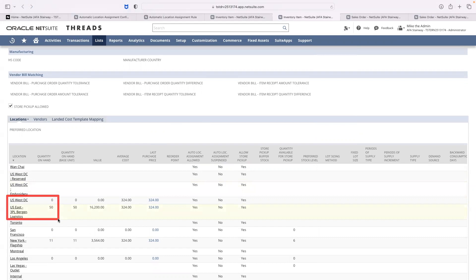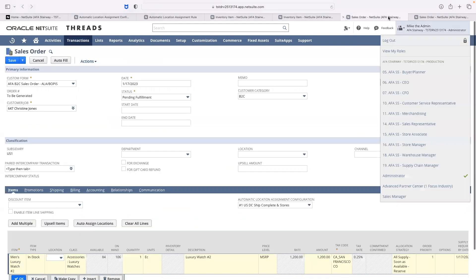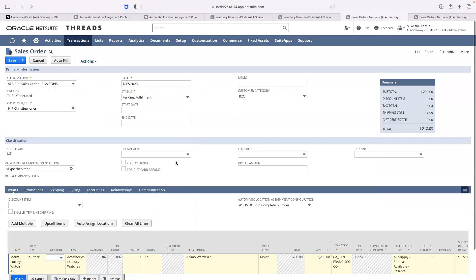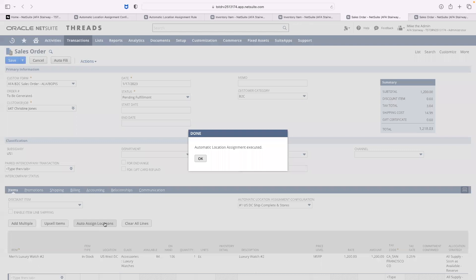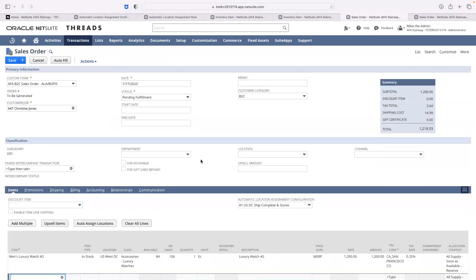Based off the rules I have set, I anticipate the West distribution center to be assigned to Christine. The automatic location assignment is triggered upon an approved sales order, but I will trigger the assignment myself for this demonstration.